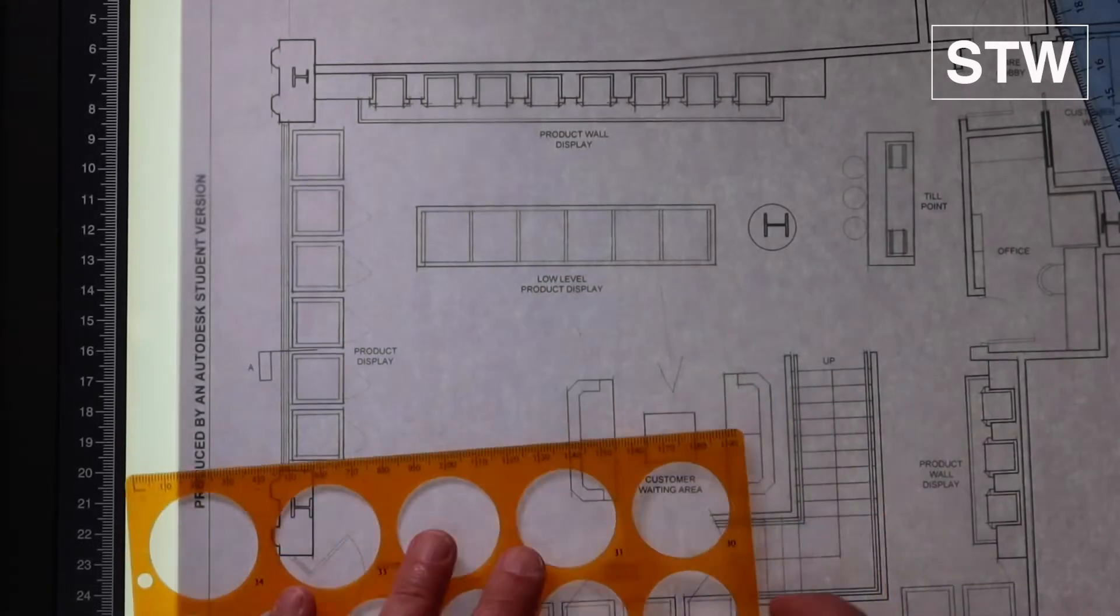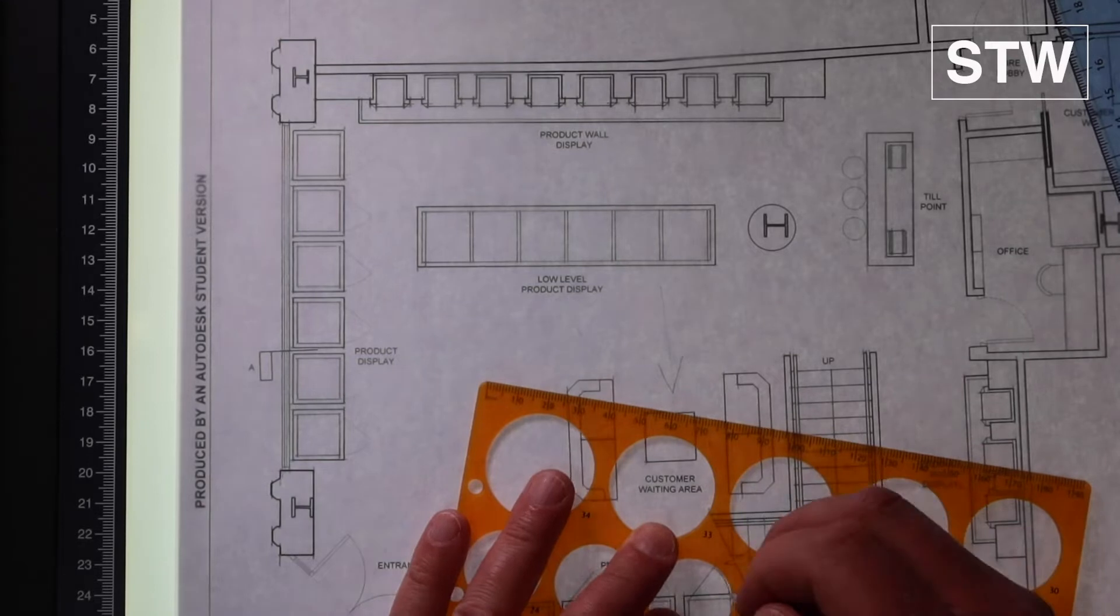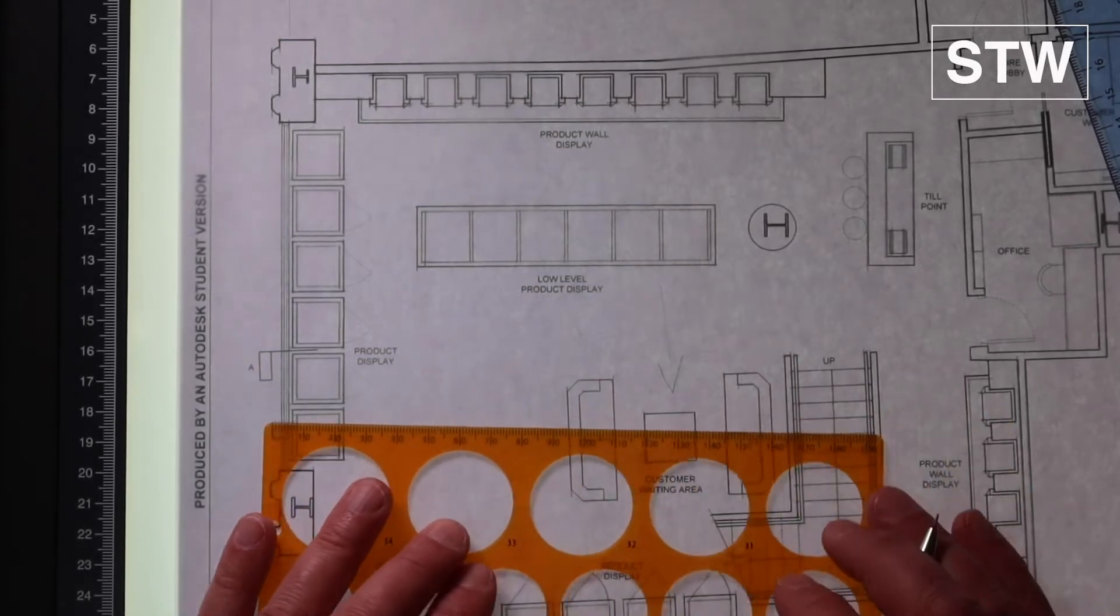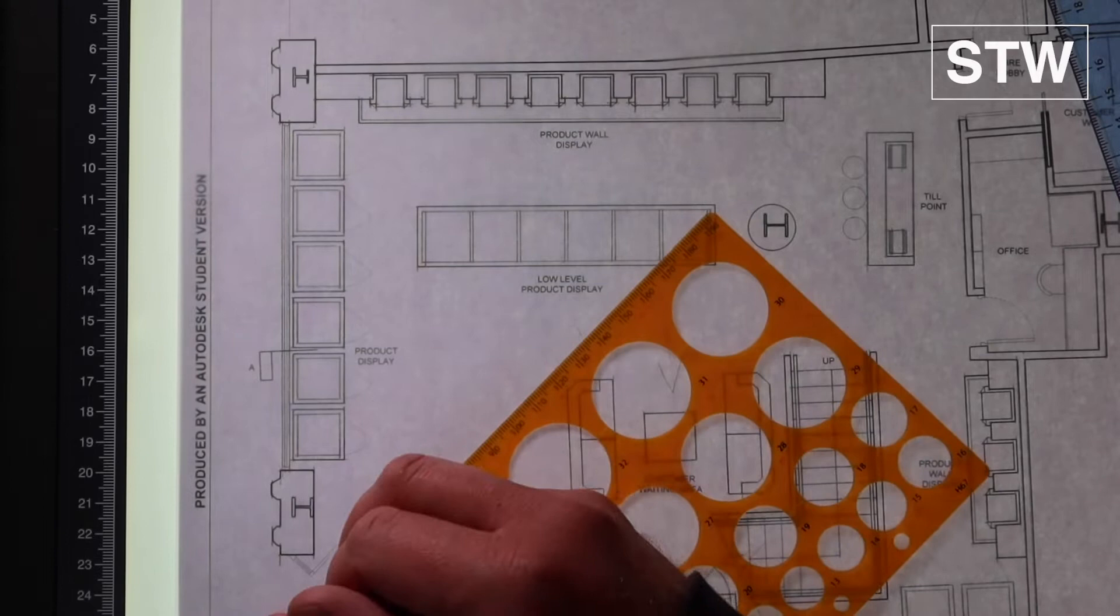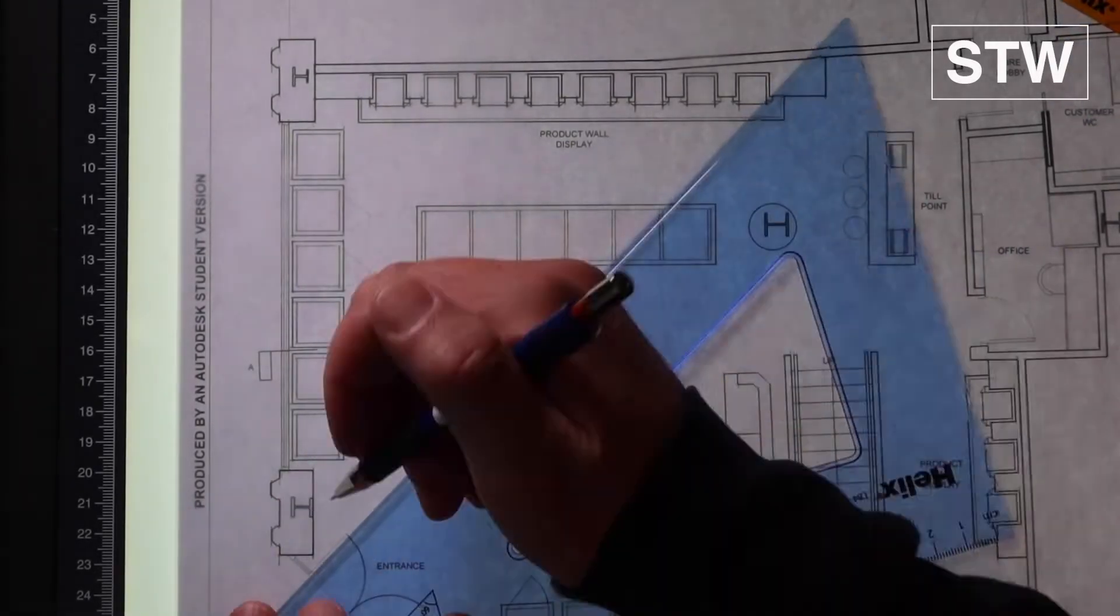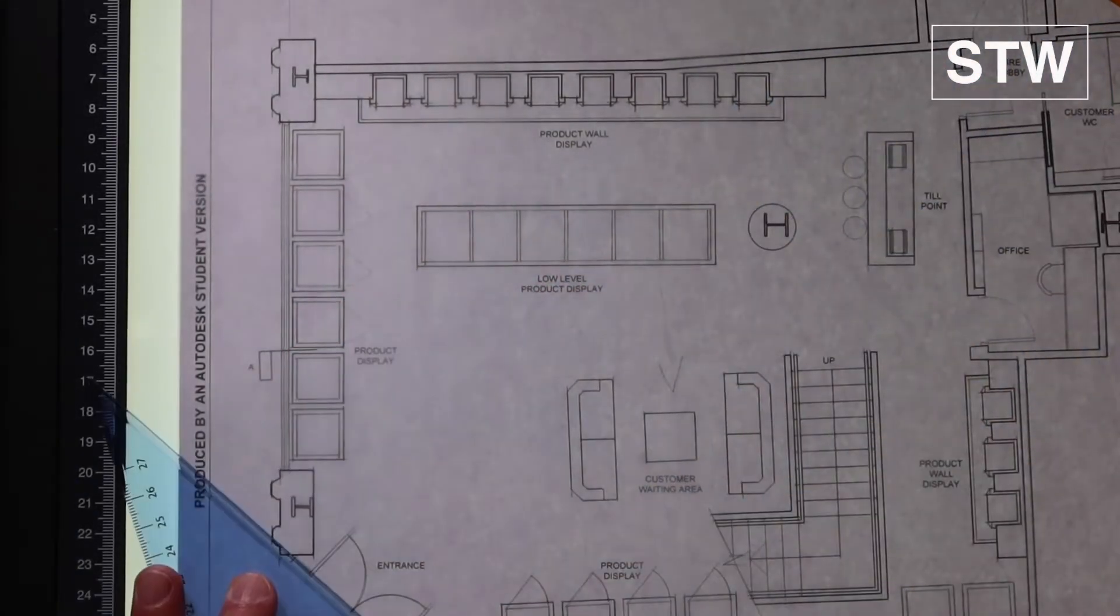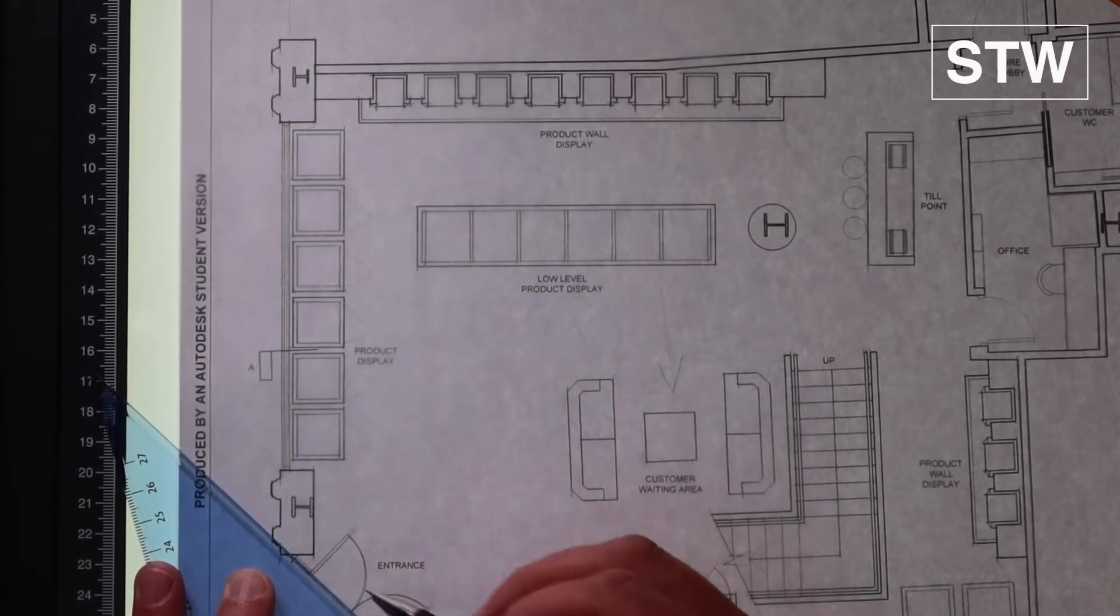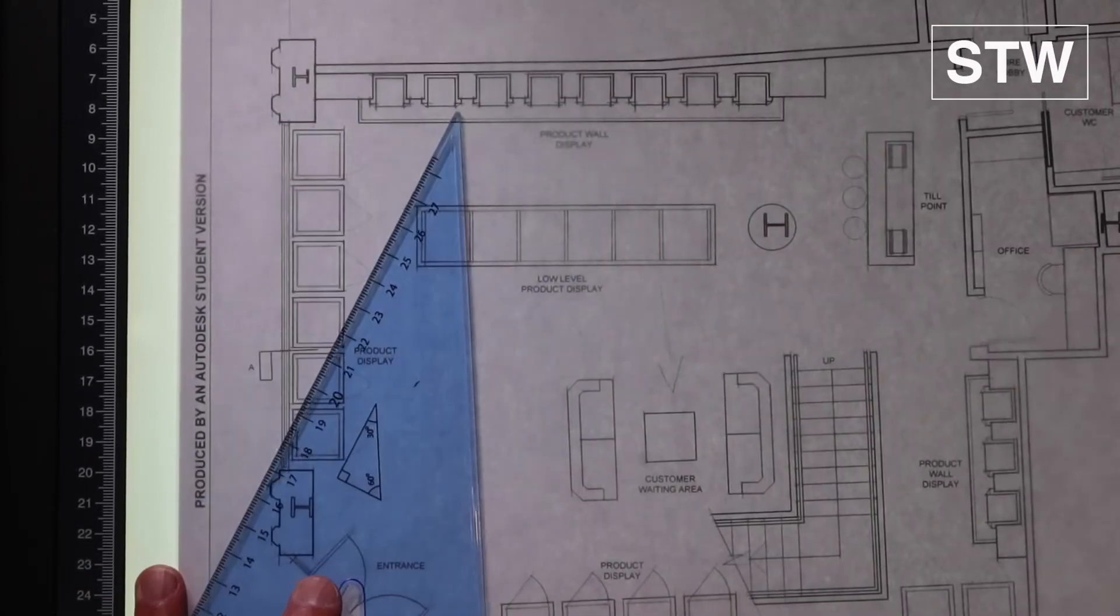The idea is that we'll trace this off and then remove it from the underlay drawing and then line it all in. This is probably the most important drawing that you can do is a floor plan.